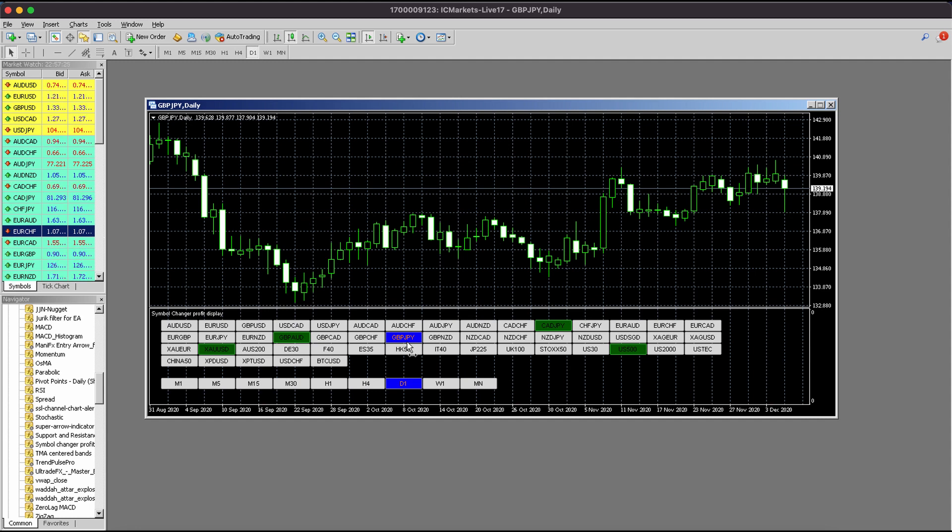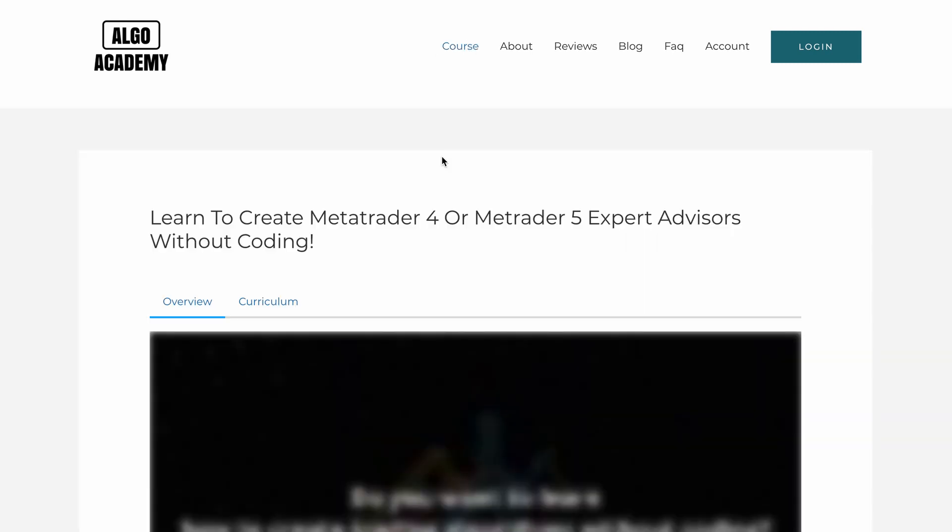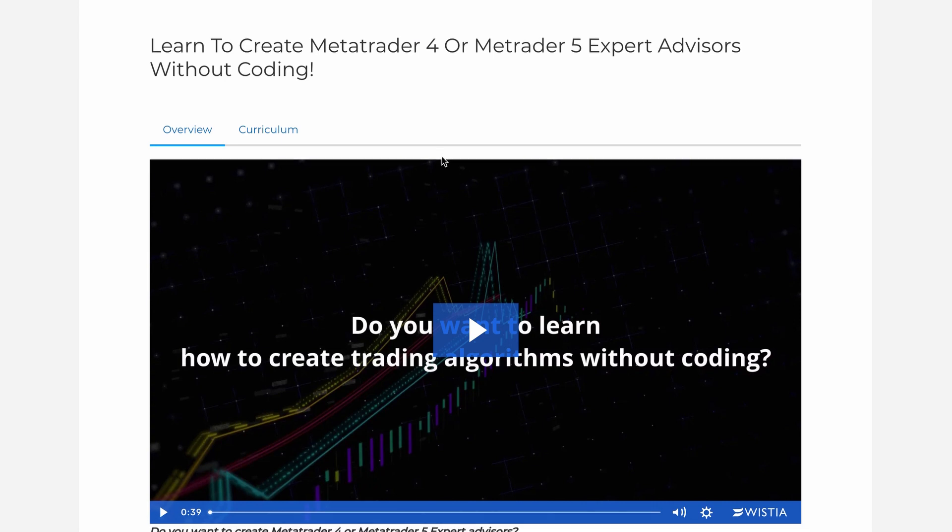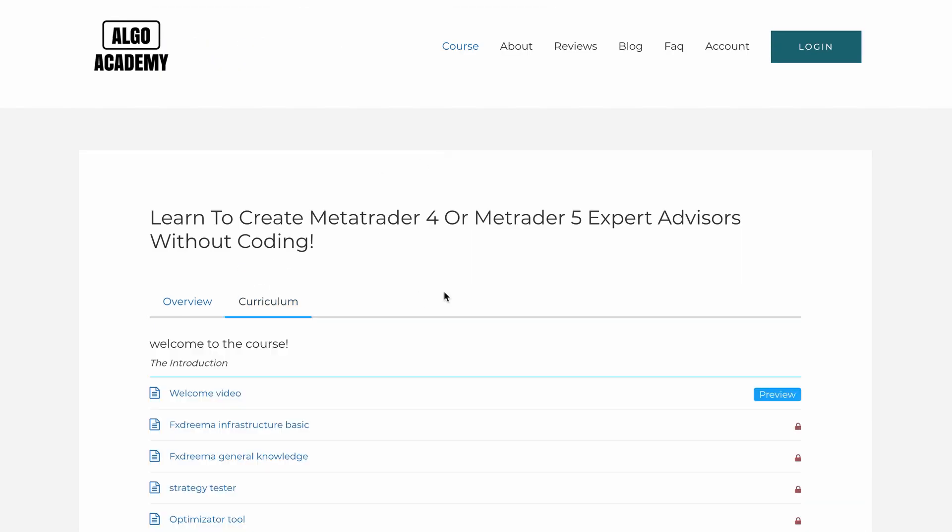Great news! I created a website for the FX Streamer course. This course will enable you to automate your trading strategy using FX Streamer. Feel free to check it out.